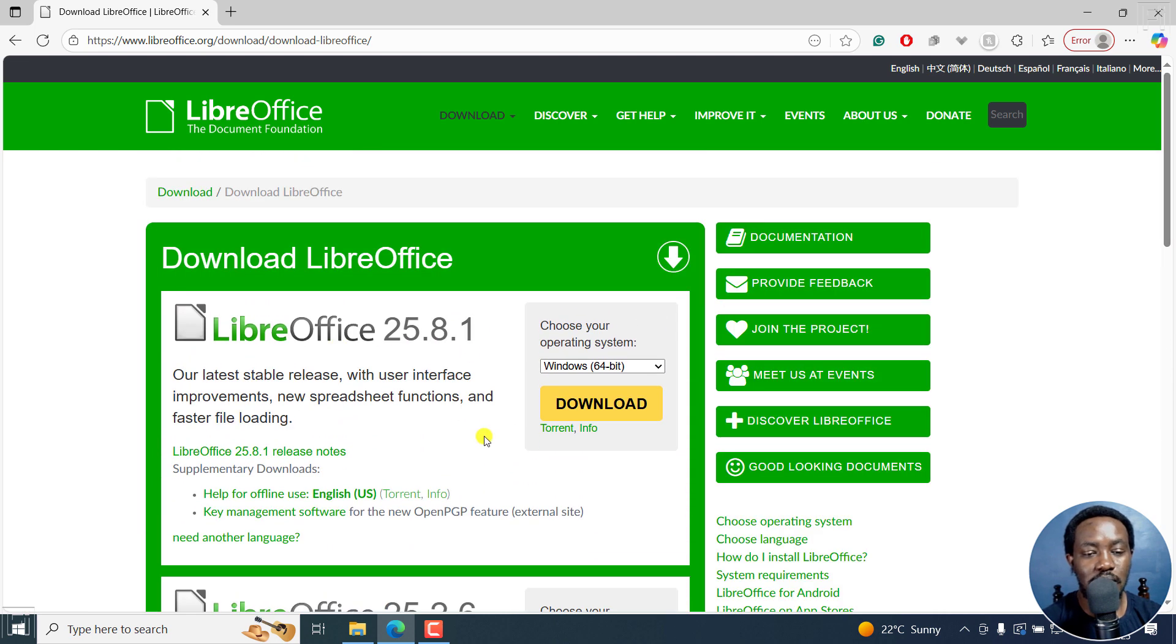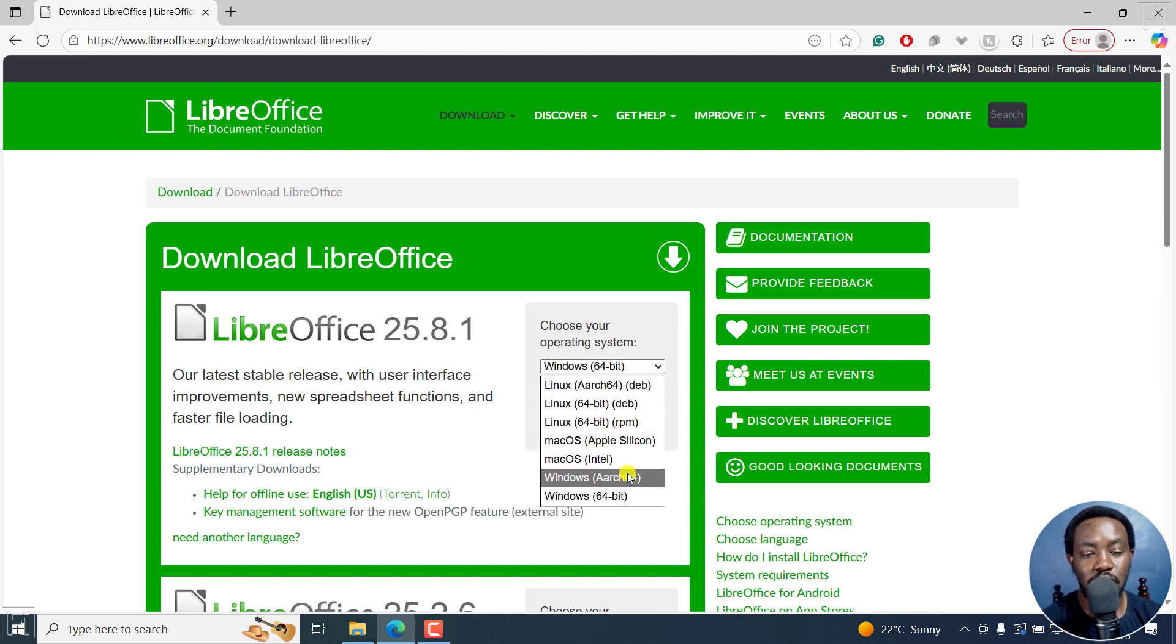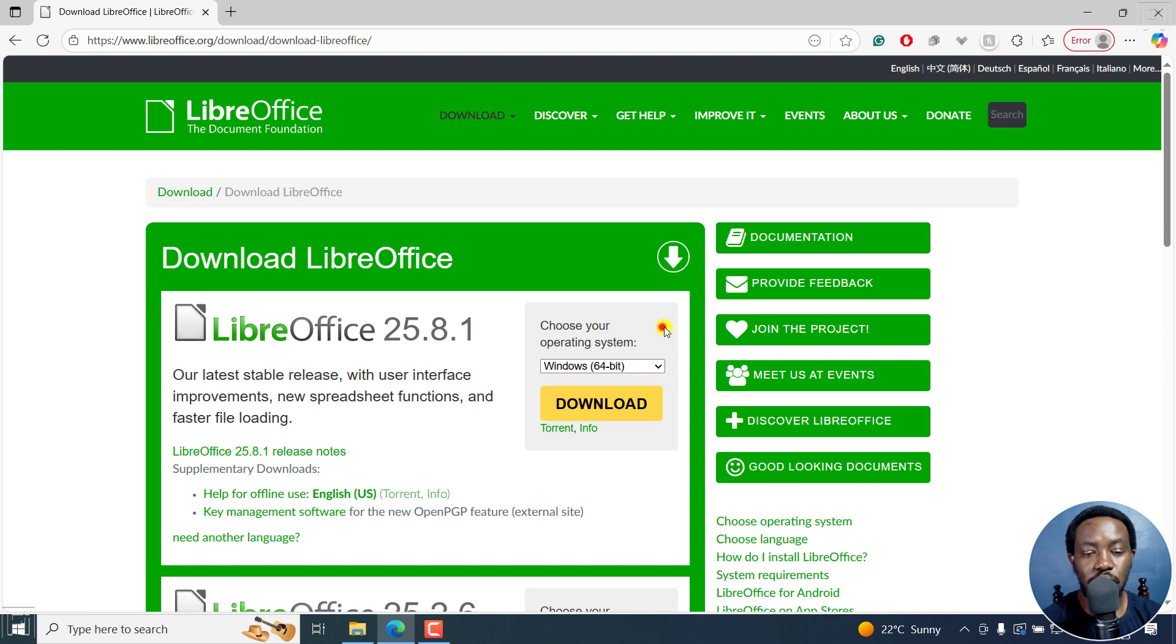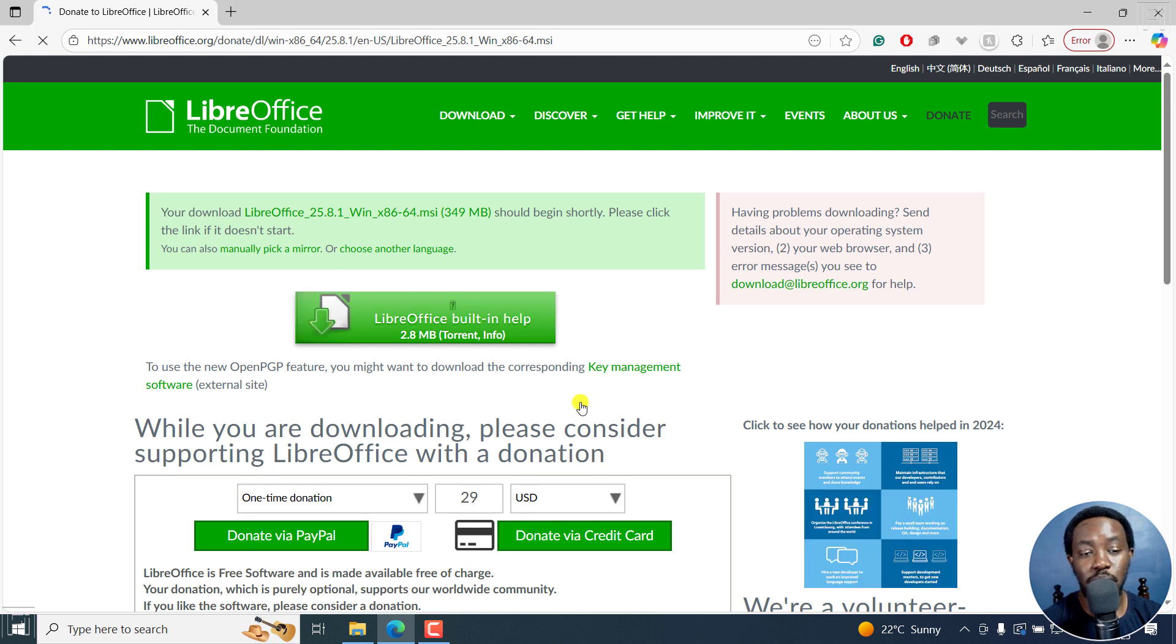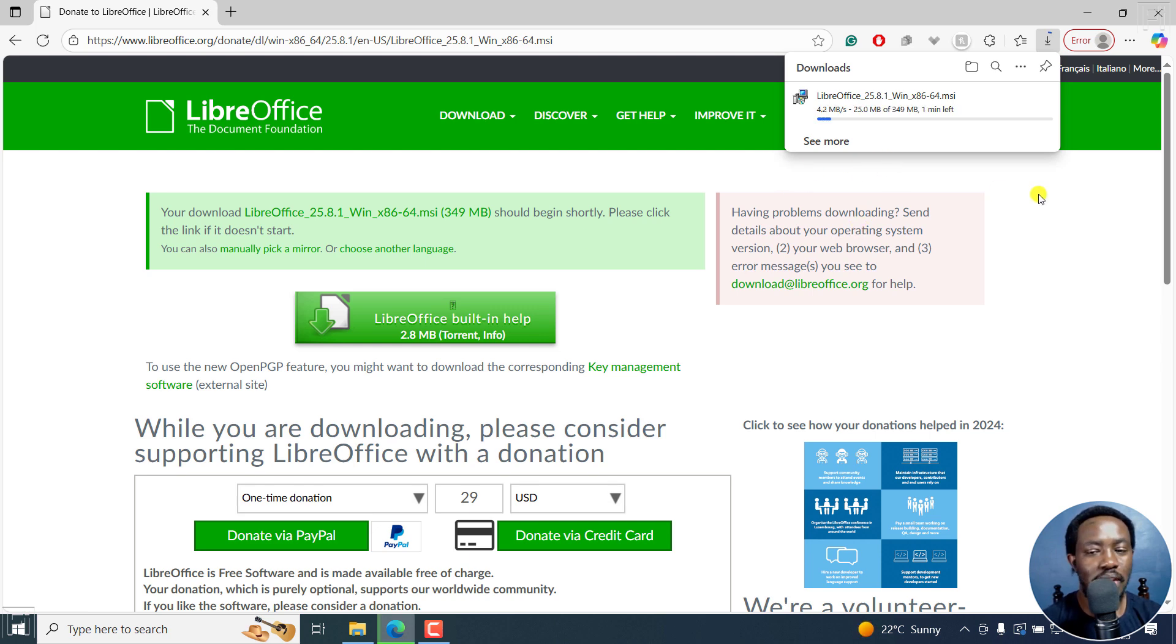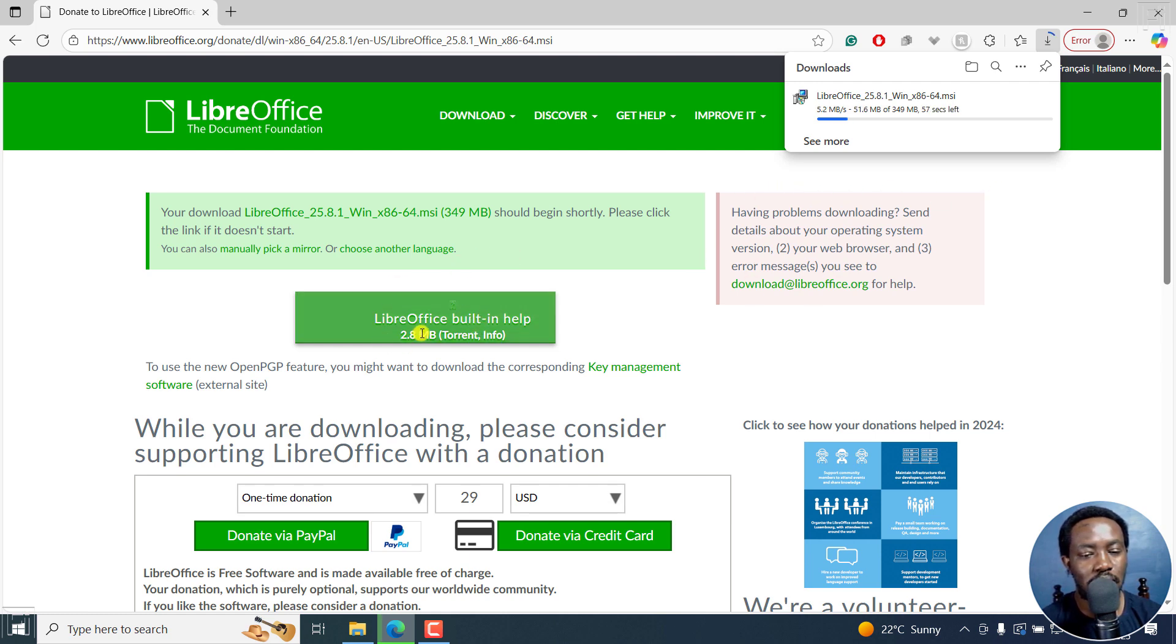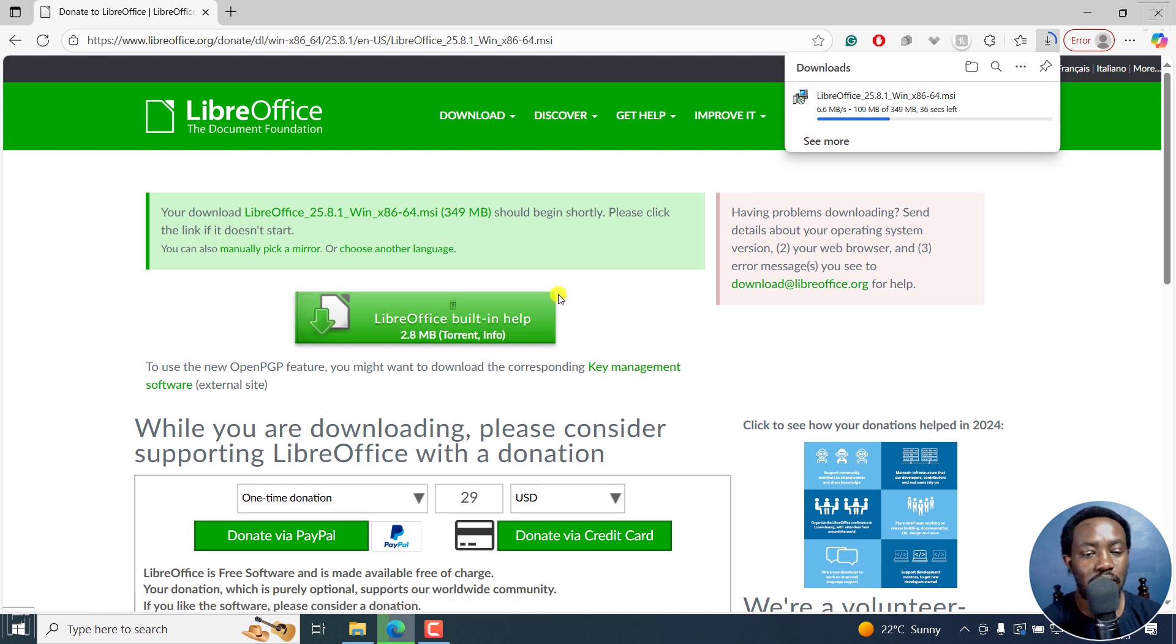Let's download the latest version. If you click on this drop down, depending on what operating system you're using, if it did not recognize automatically, you can choose it from there. I'll just click on Download. You also have an option to use the torrent file. Once I do that, it's going to download automatically. It's about 349 MB. You can also check on using BitTorrent to download the installation file.